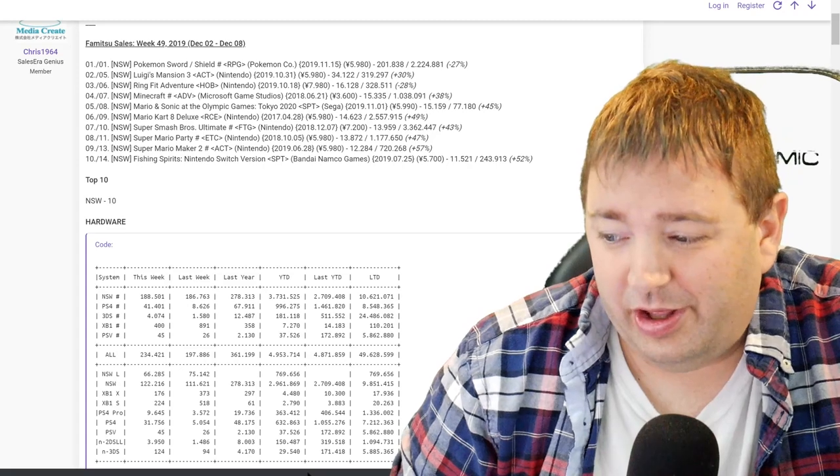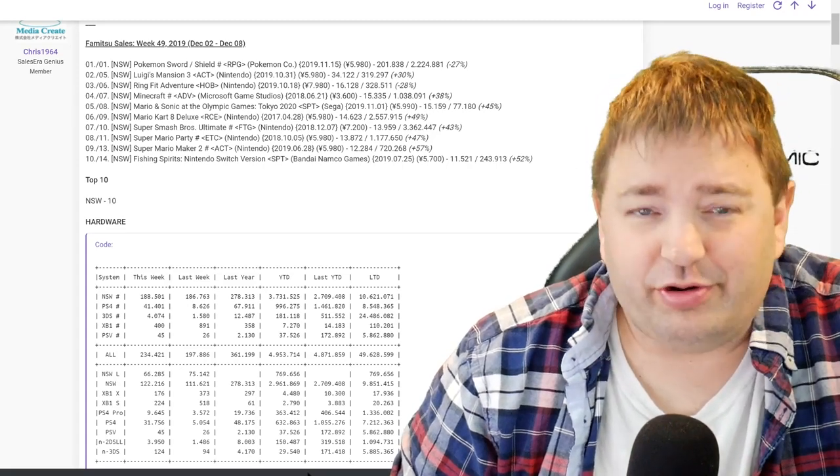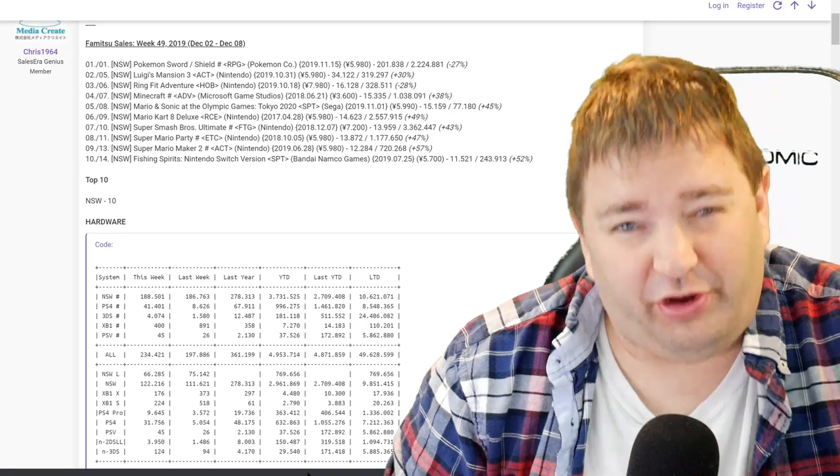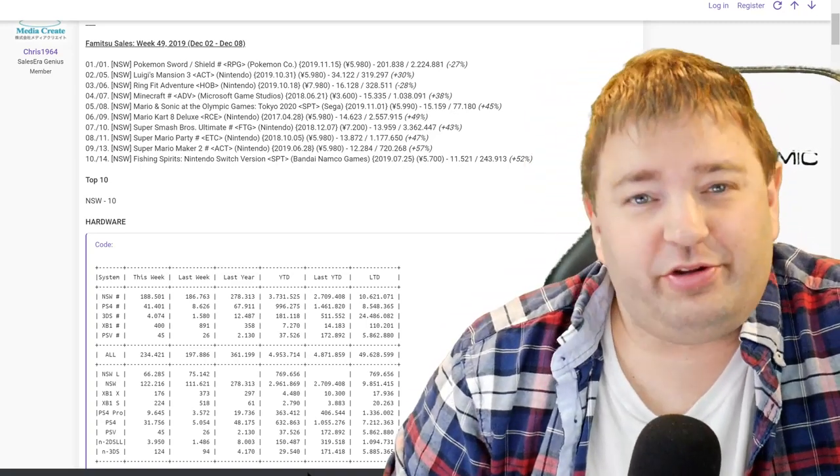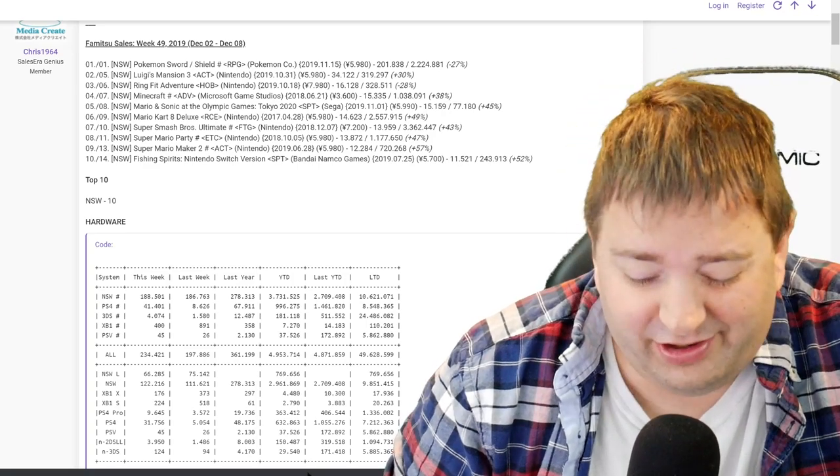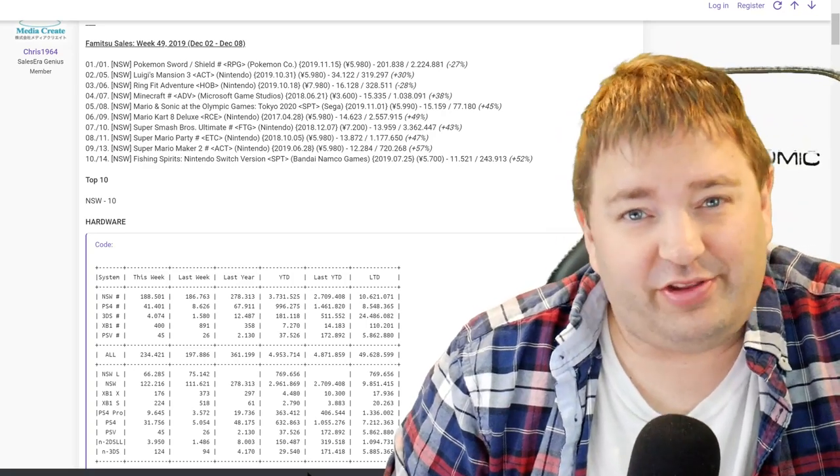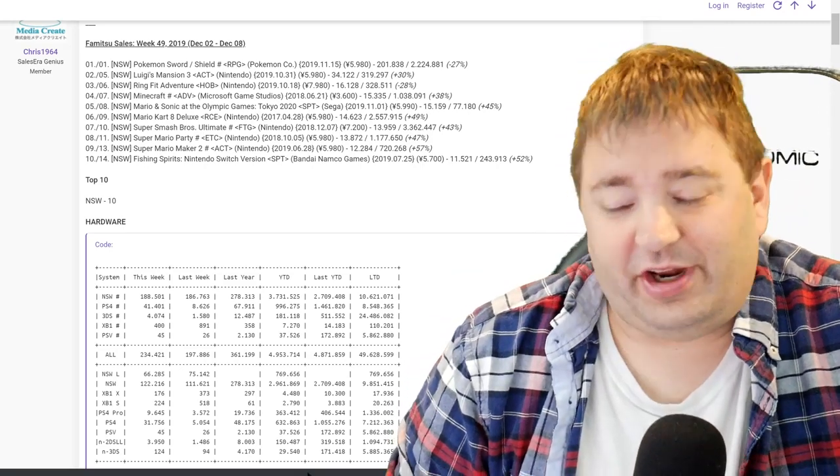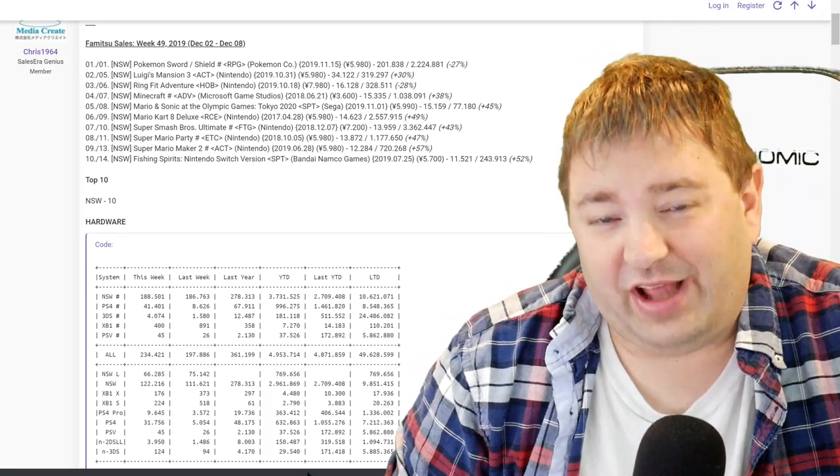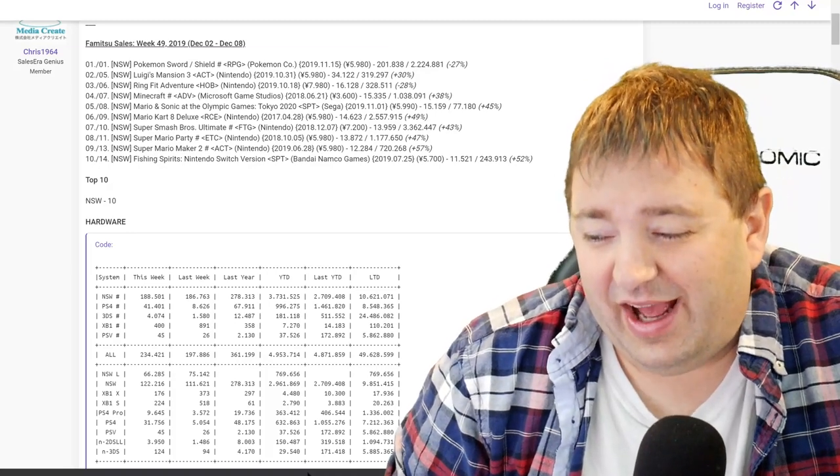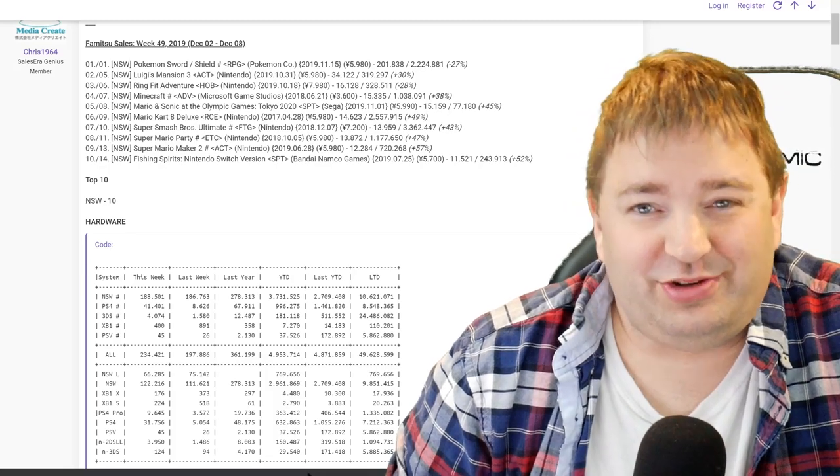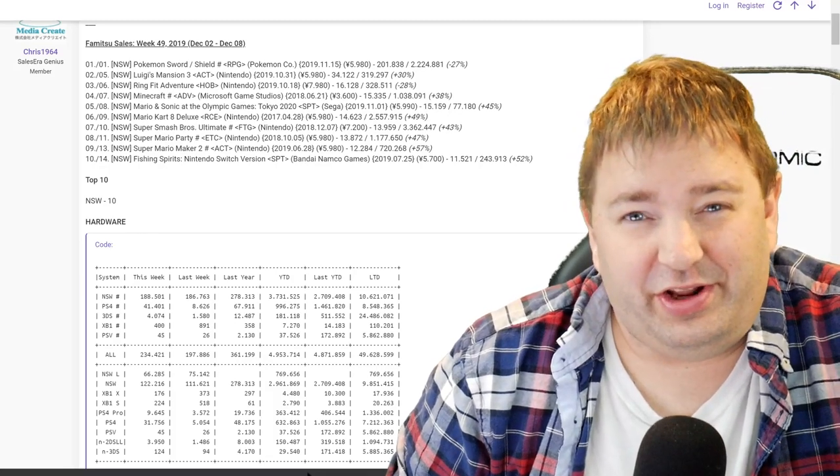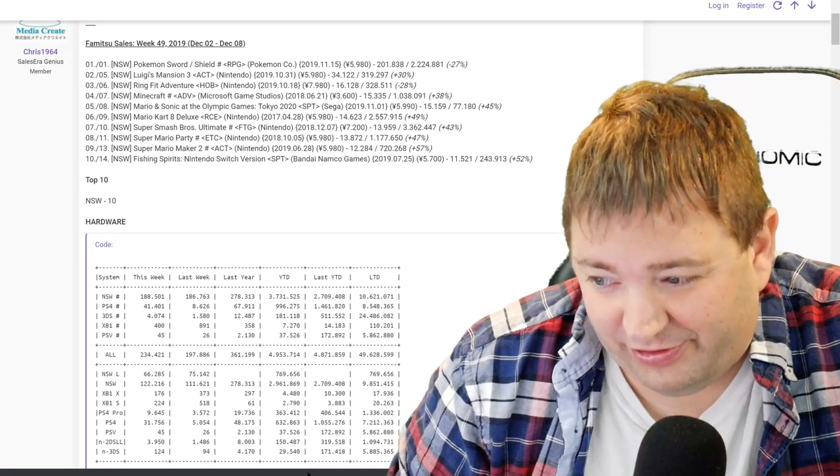They're wondering why are Switch sales not doing as well as the same week last year when the Switch is selling better in Japan this year? And the answer is, this data exactly one year ago was the Super Smash Bros Ultimate launch. So that 278,313 was literally the week the Super Smash Bros Ultimate launch. Naturally, Nintendo doesn't have a single title coming out in December that's going to match the launch of Ultimate. The closest title they could have had was Pokemon, and that launched last month.